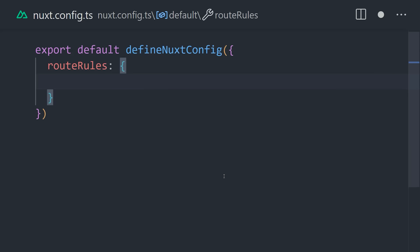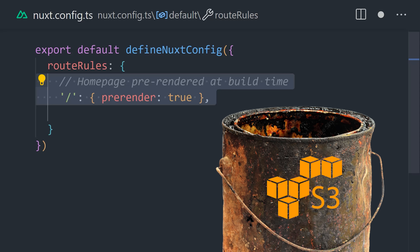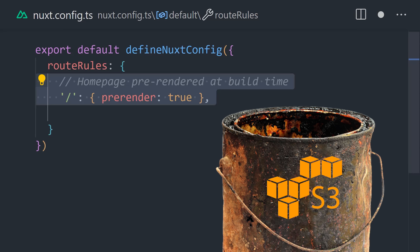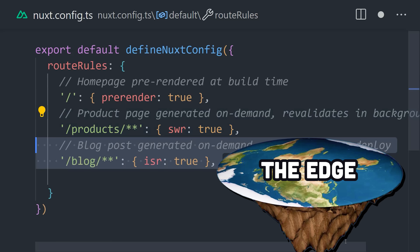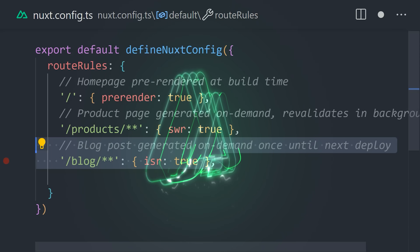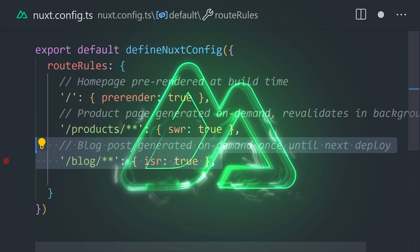And finally, when it comes time to deploy, you can either pre-render for a static host, build it for a Node.js server, or deploy it to a serverless edge function. This has been Nuxt in 100 seconds.